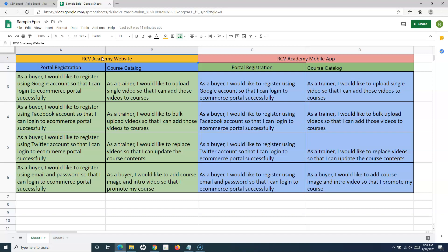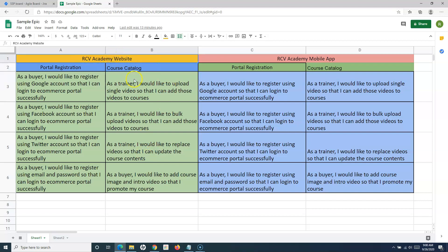The initiative is then broken down into smaller pieces of work, which are your epics in Jira. For example, 'Portal Registration' is one epic which will have multiple stories and tasks within it. 'Course Catalog' is another epic. There could be many more epics within the RCV Academy website initiative. This is how initiatives and epics map together.